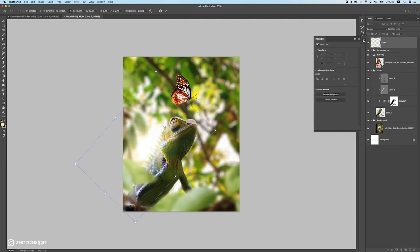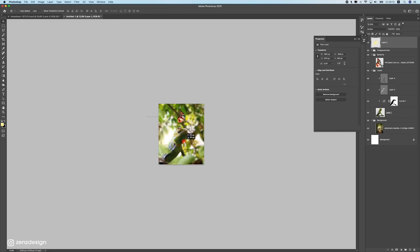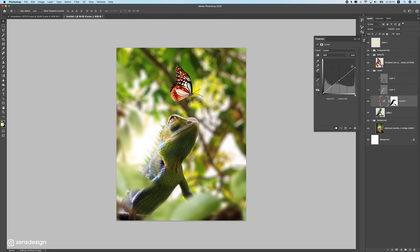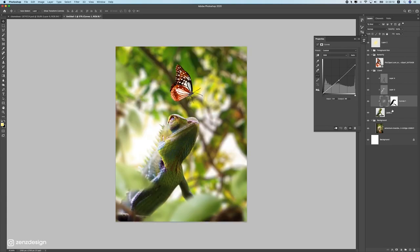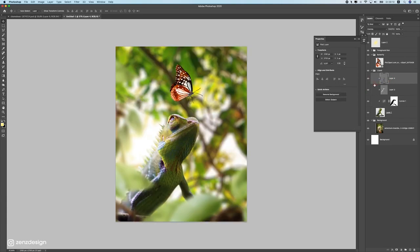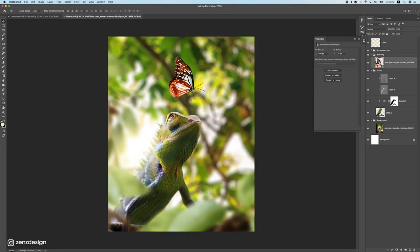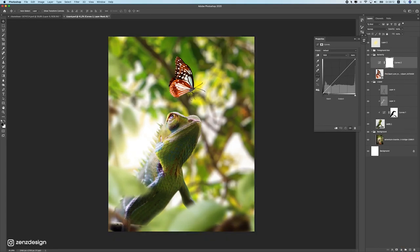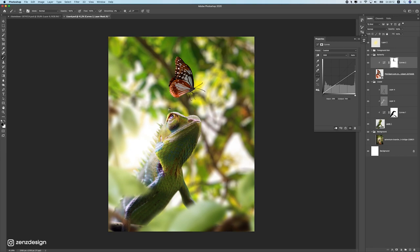Move the glow layer slightly so it's not too prominent. Check the curves layer — if the shadows are too dark, pull the curve back up slightly. Drop the opacity of the burn layer if needed. Apply the same process to the butterfly: add a Curves layer, darken it, then mask back the lighter side facing the light source.